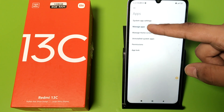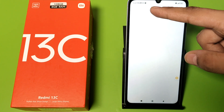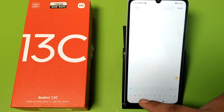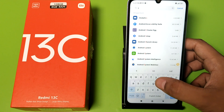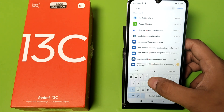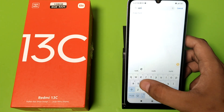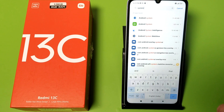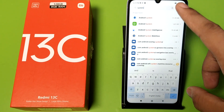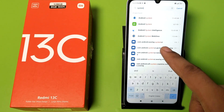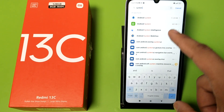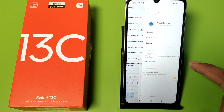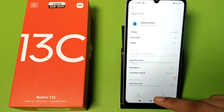First you have to open the Apps settings and click on Manage Apps, then you have to search for 'System' like this.